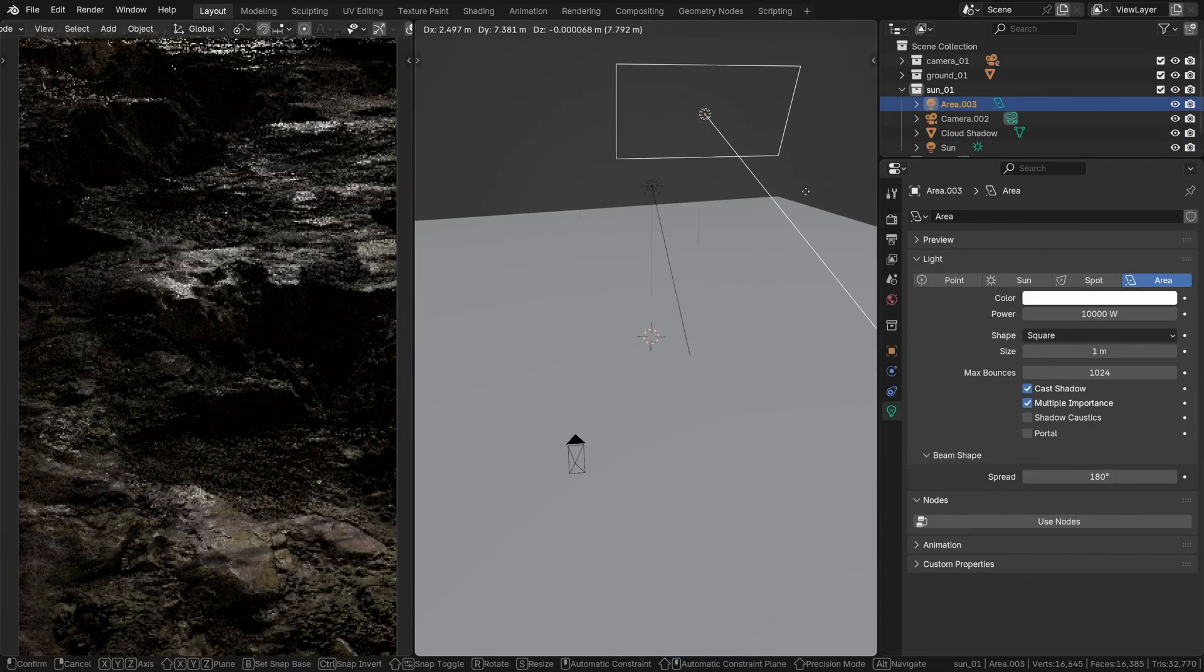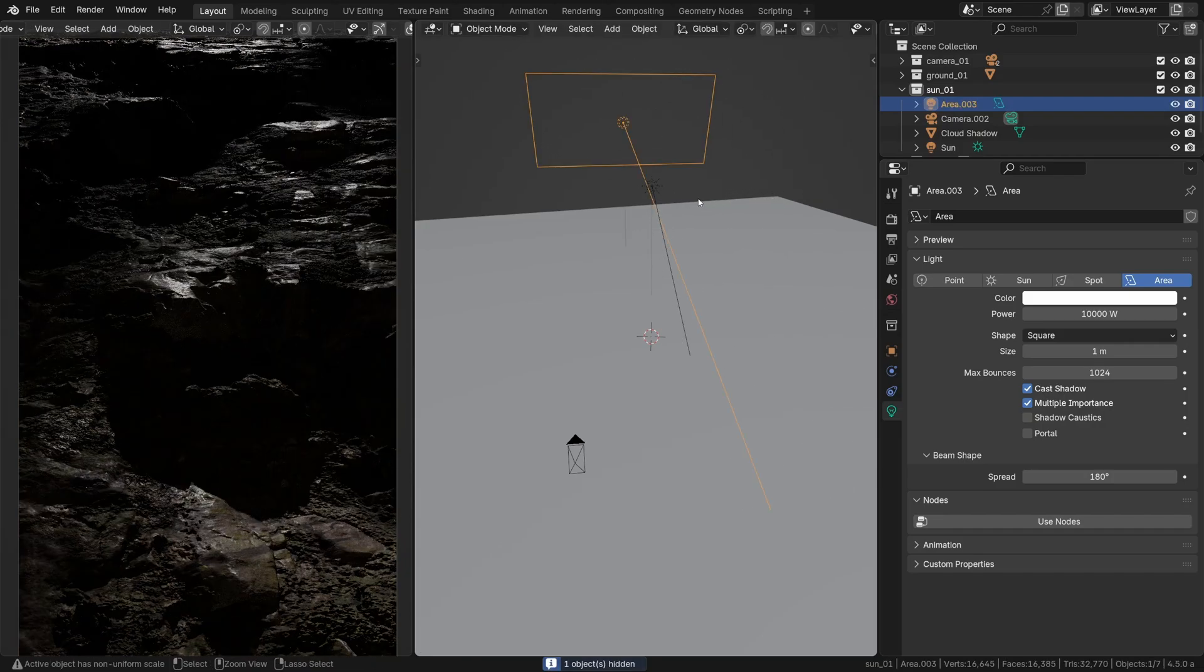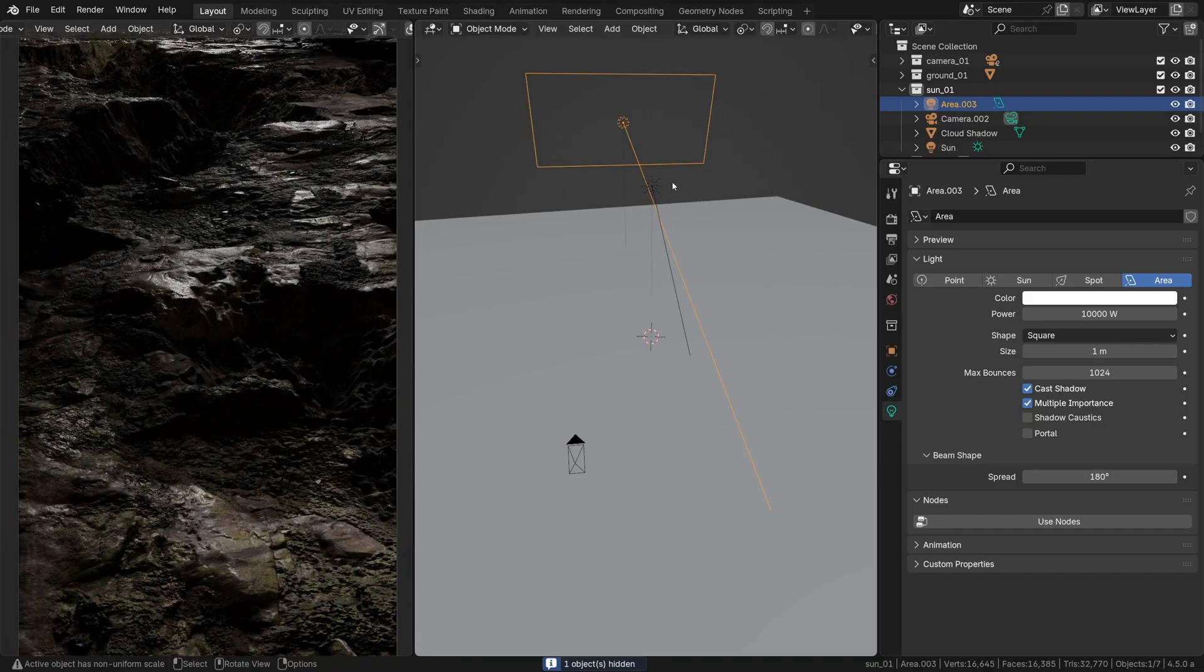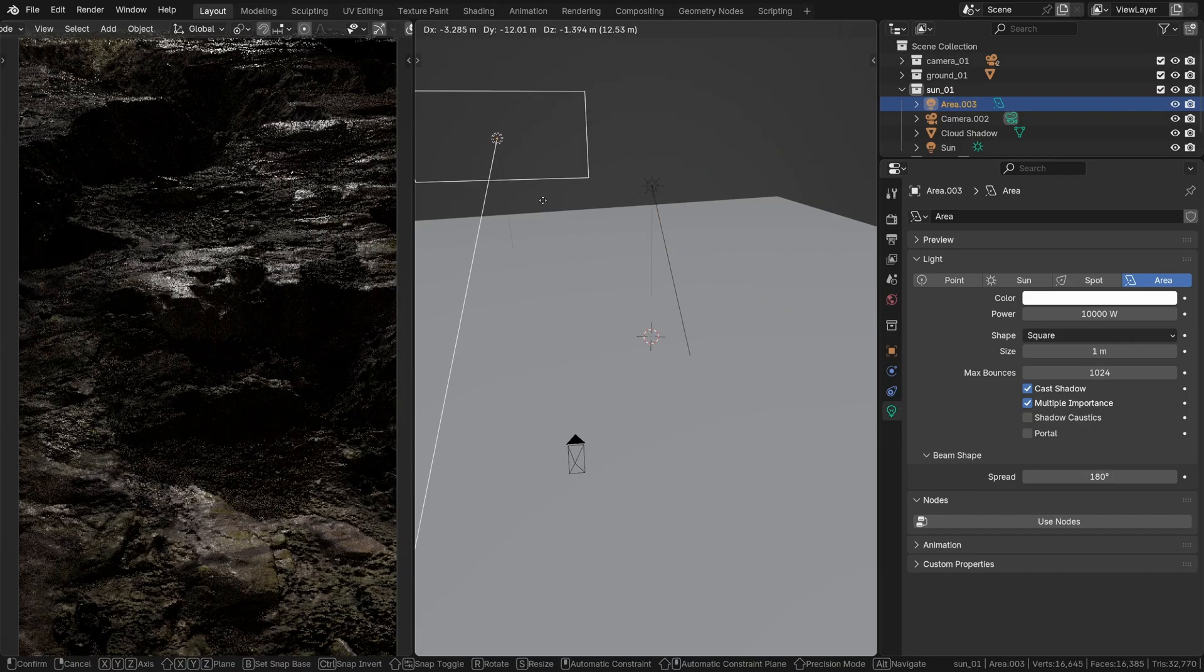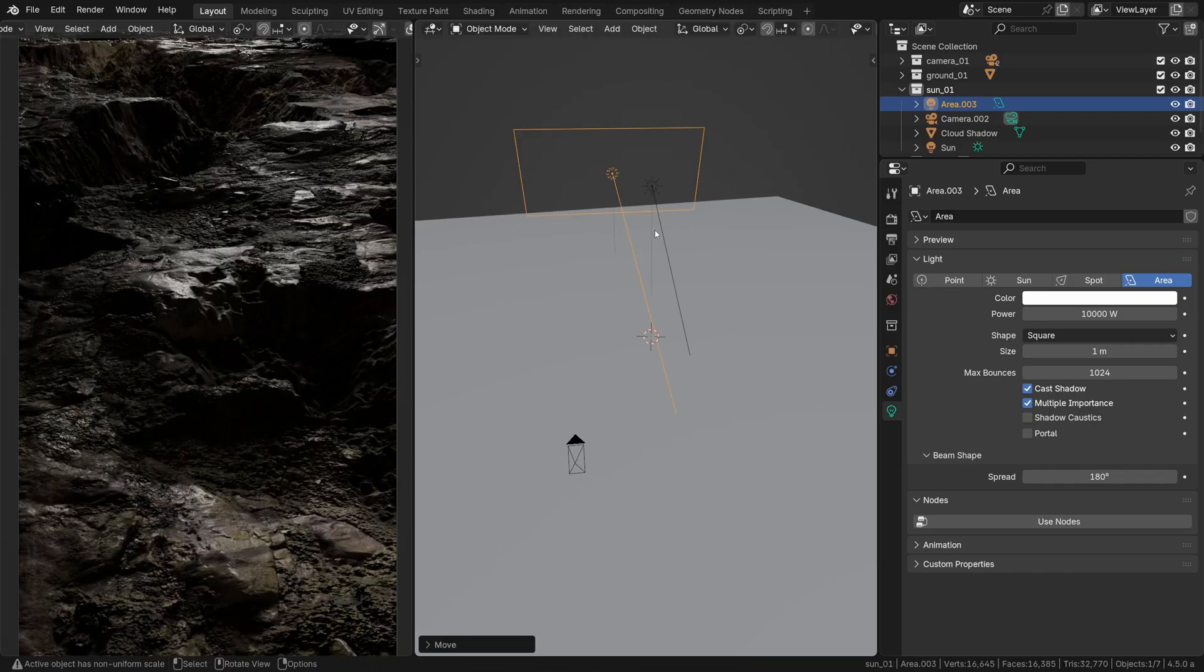And of course feel free to experiment with it a bit, by softening things up a bit, by adding a secondary larger area light perhaps. This could help smooth everything out, releasing some of that formal tension if you will.